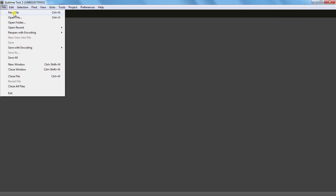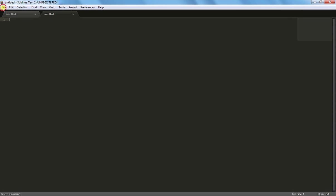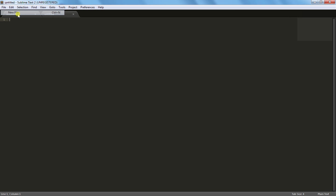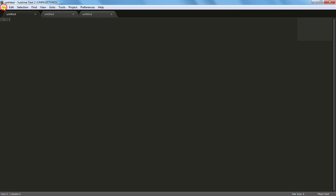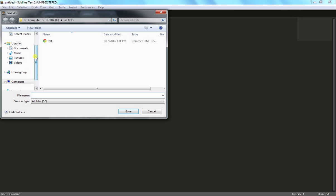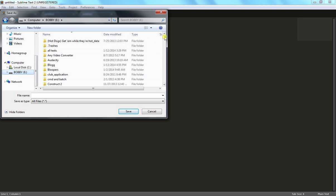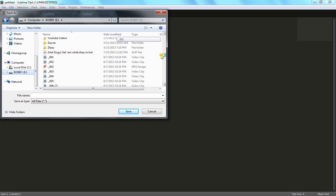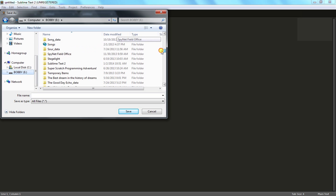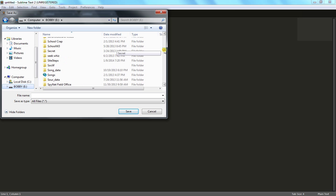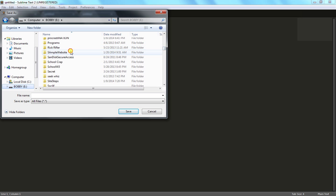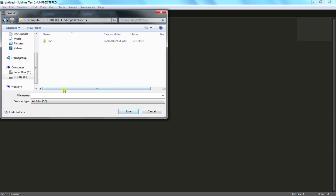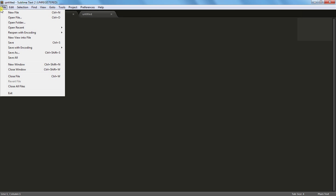So what I'm going to do is I'm going to make three new files. Okay, save this one. This one index.html.